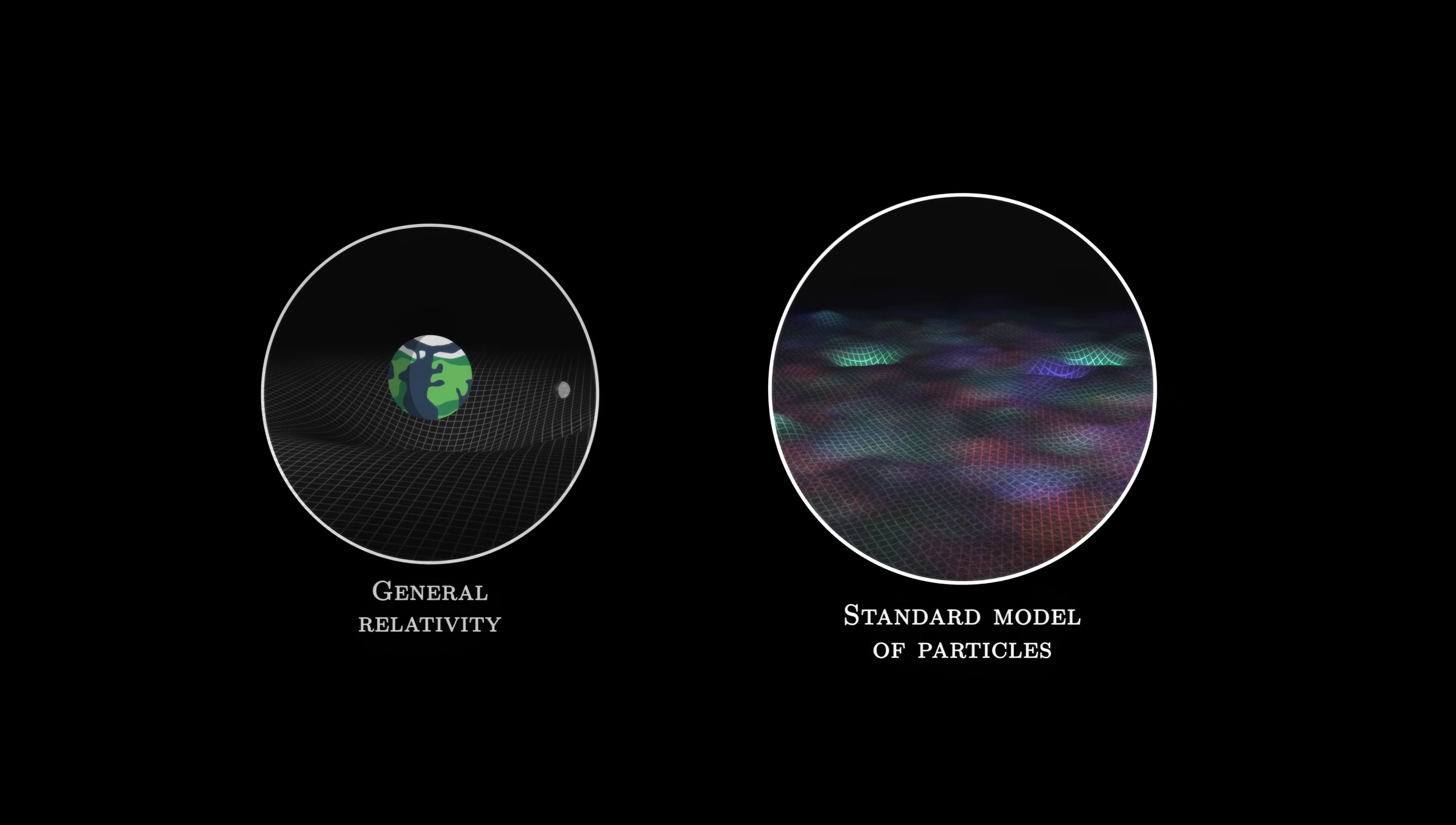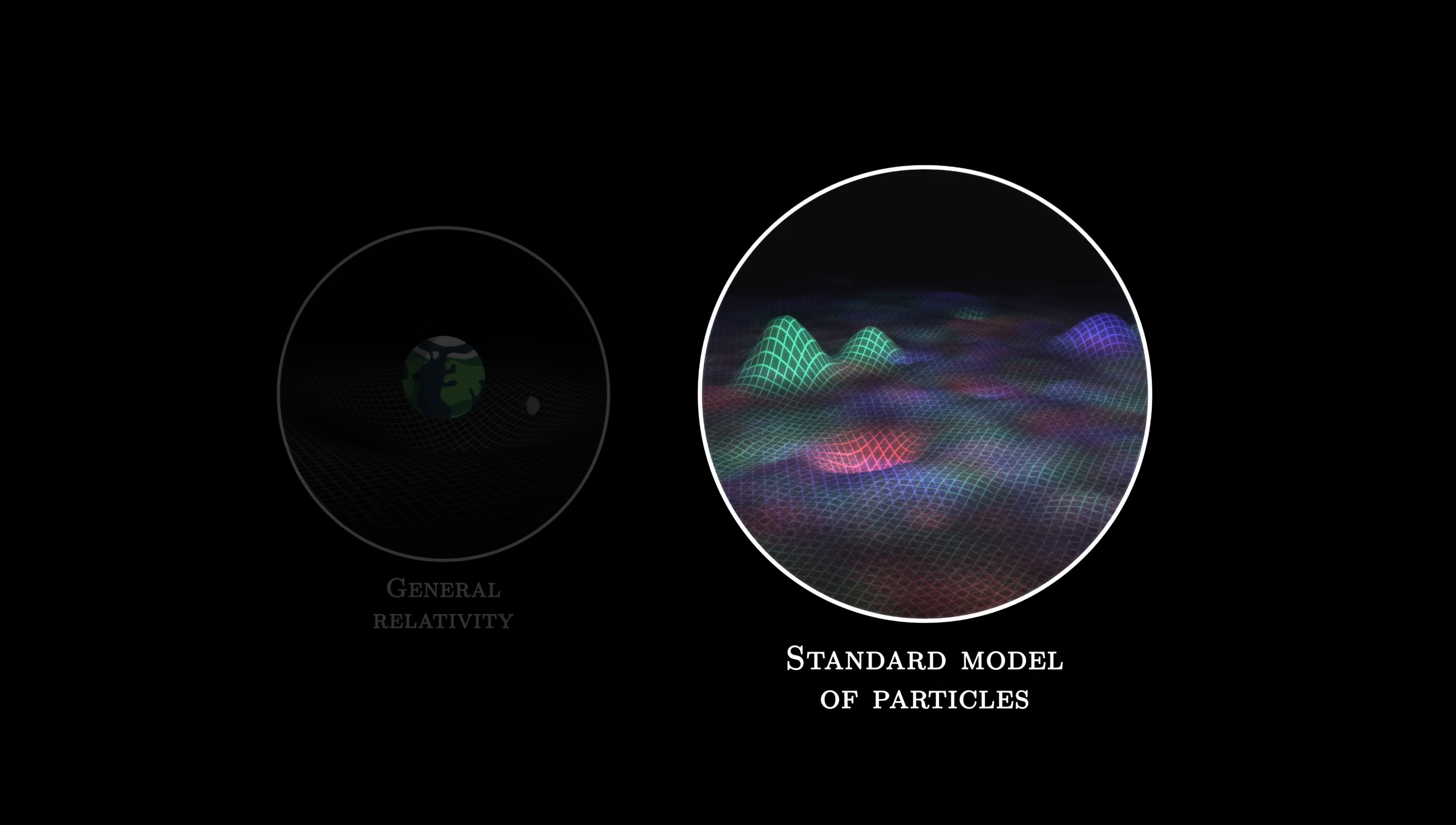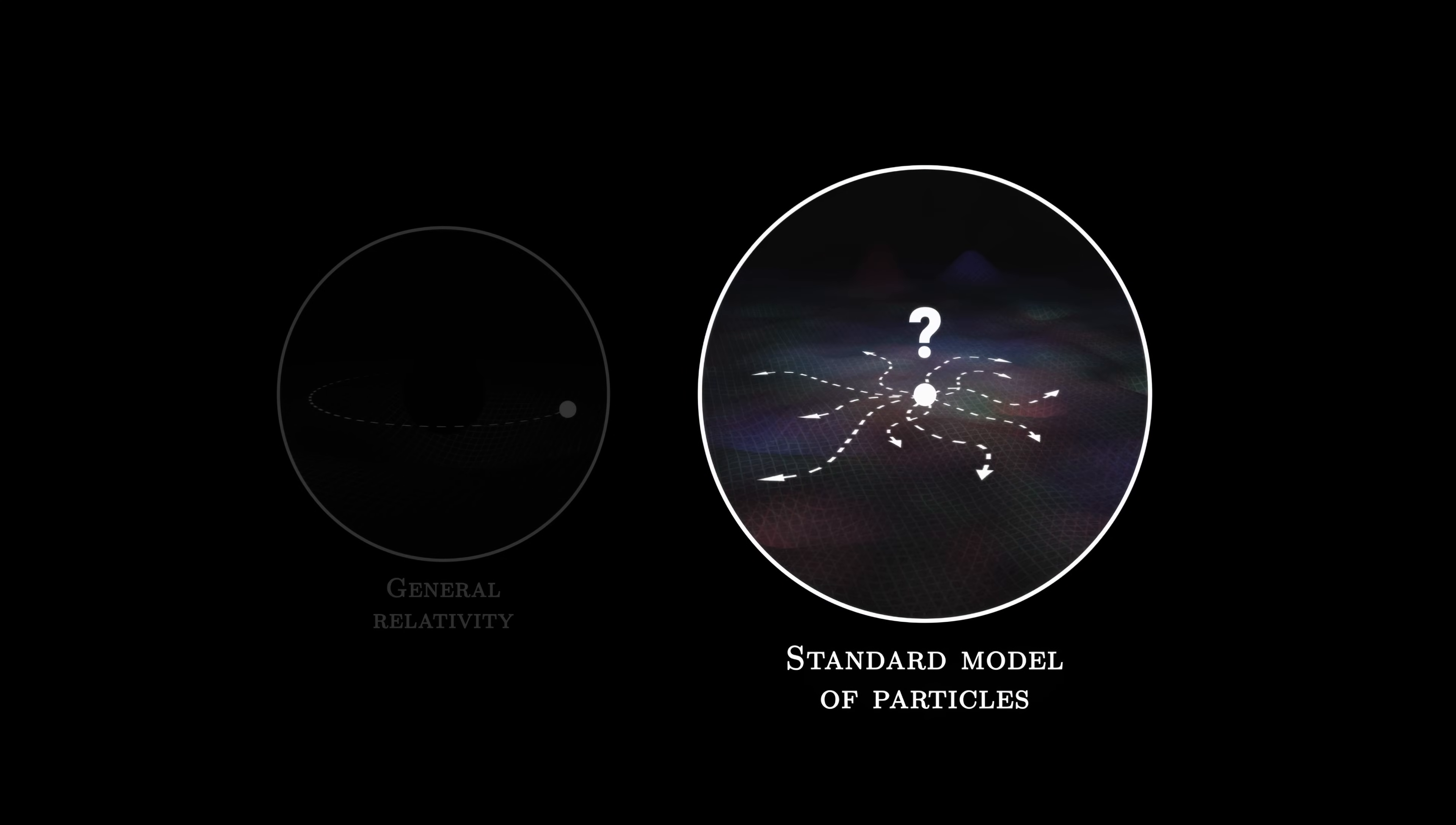In essence, these two models are quite similar. Both make use of the concept of fields, the field of curvature of spacetime for general relativity, and the quantum fields of particles for the standard model. But while relativity is a classical theory, it predicts a precise evolution over time. The standard model is quantum, its description consists of superpositions and probabilities.